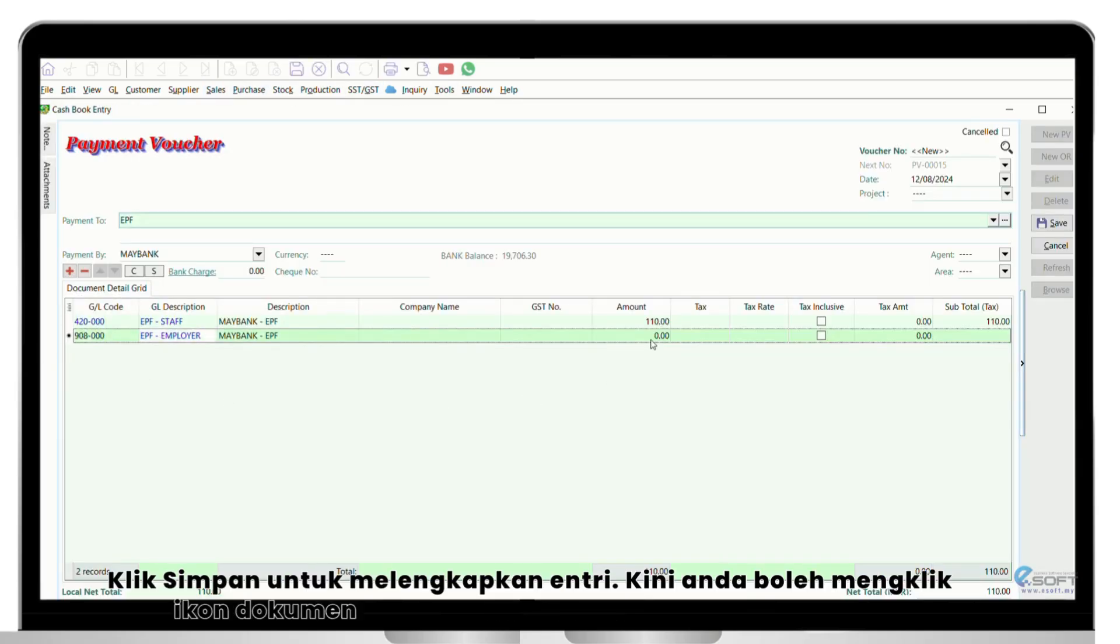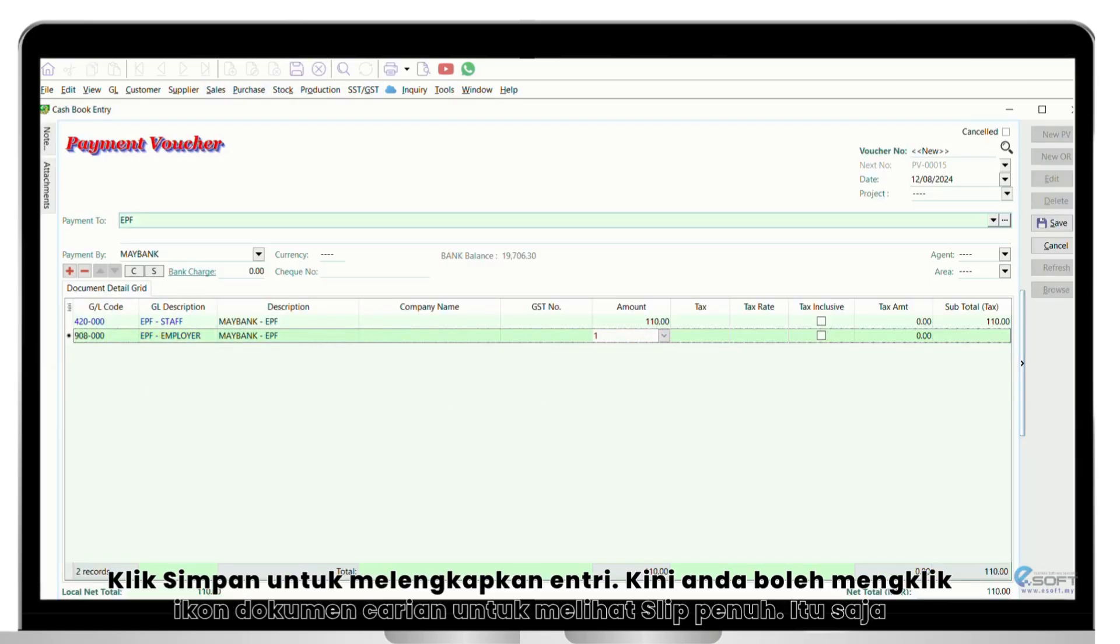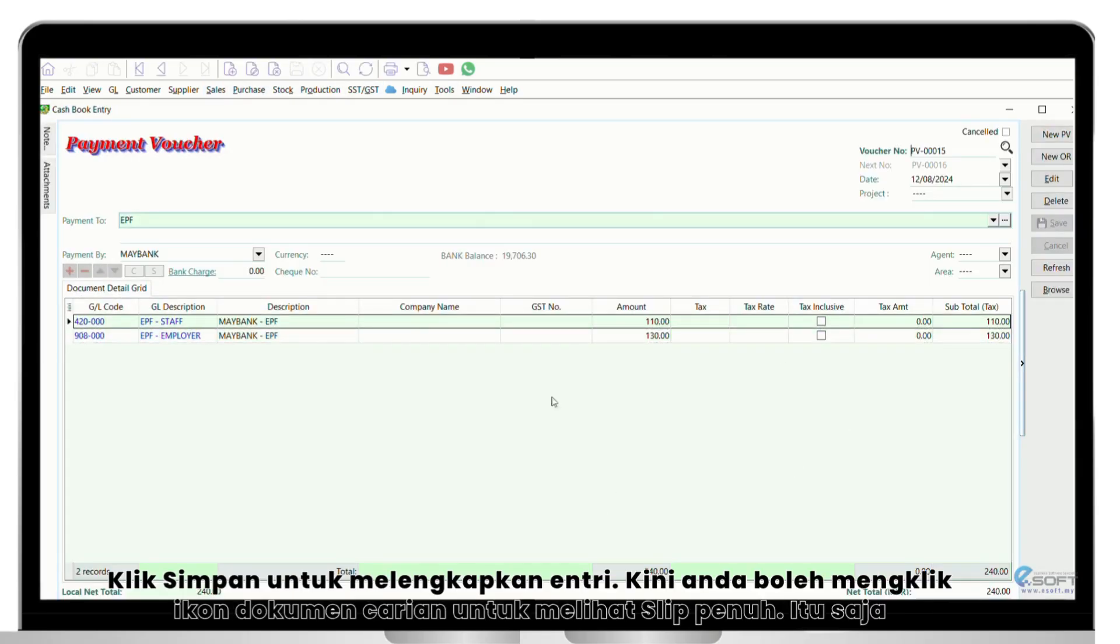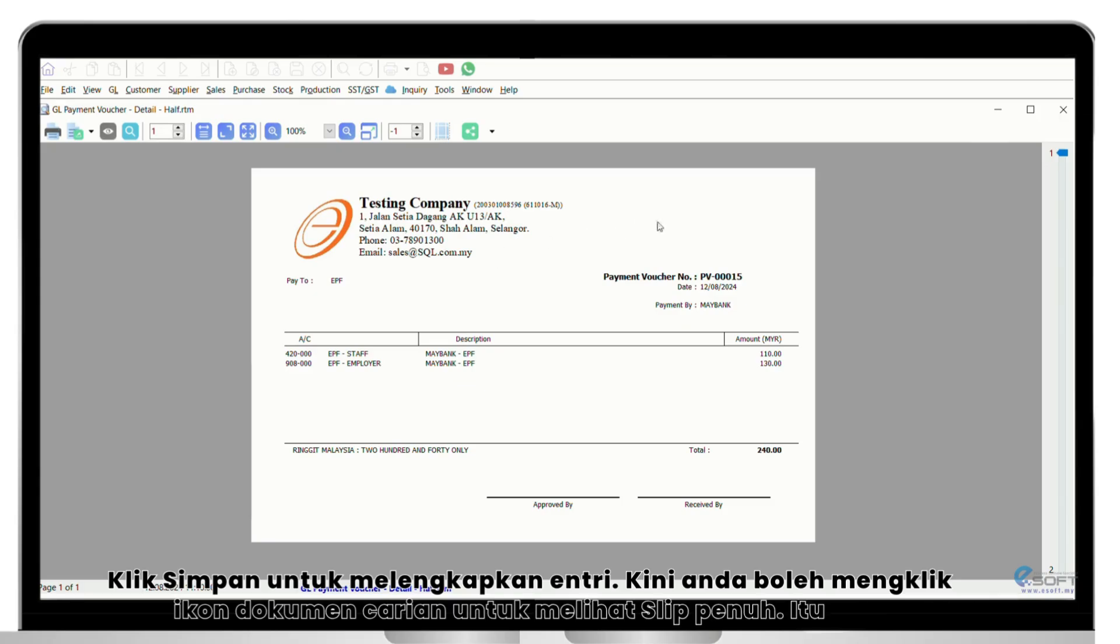For EPF, repeat the same step and include all staff and employee amount to generate the EPF payment slip.